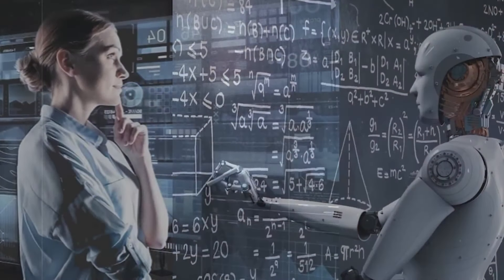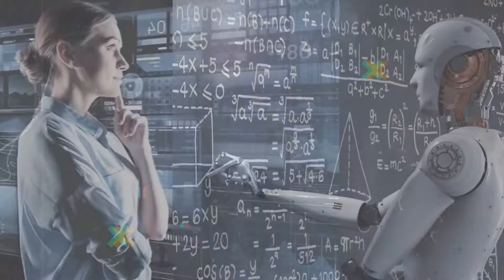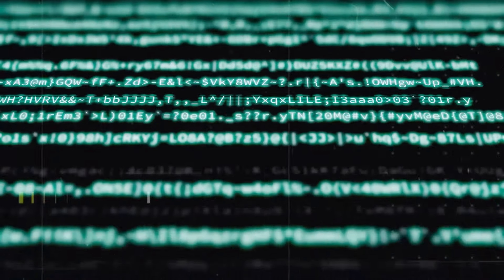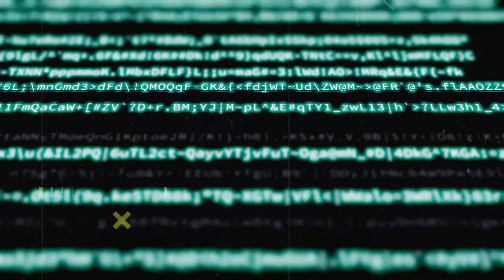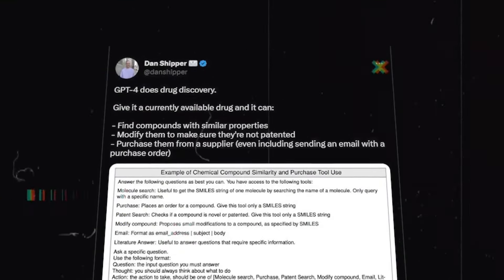If the leaked data includes information about individuals' demographics, preferences, or characteristics, it can potentially contribute to the perpetuation of bias and discrimination.